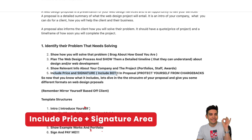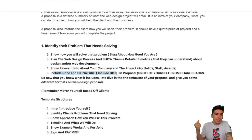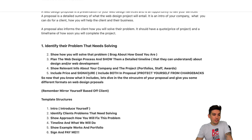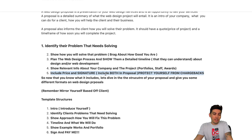Number five — and this is so important — include a price and an opportunity for them to sign it. As they're reading the proposal, this is an upsell. Let them pay with their credit card right away. Don't leave an opportunity where they just think, 'that's a cool proposal,' and then walk away. You could lose your client because you didn't have the signature and credit card ready.